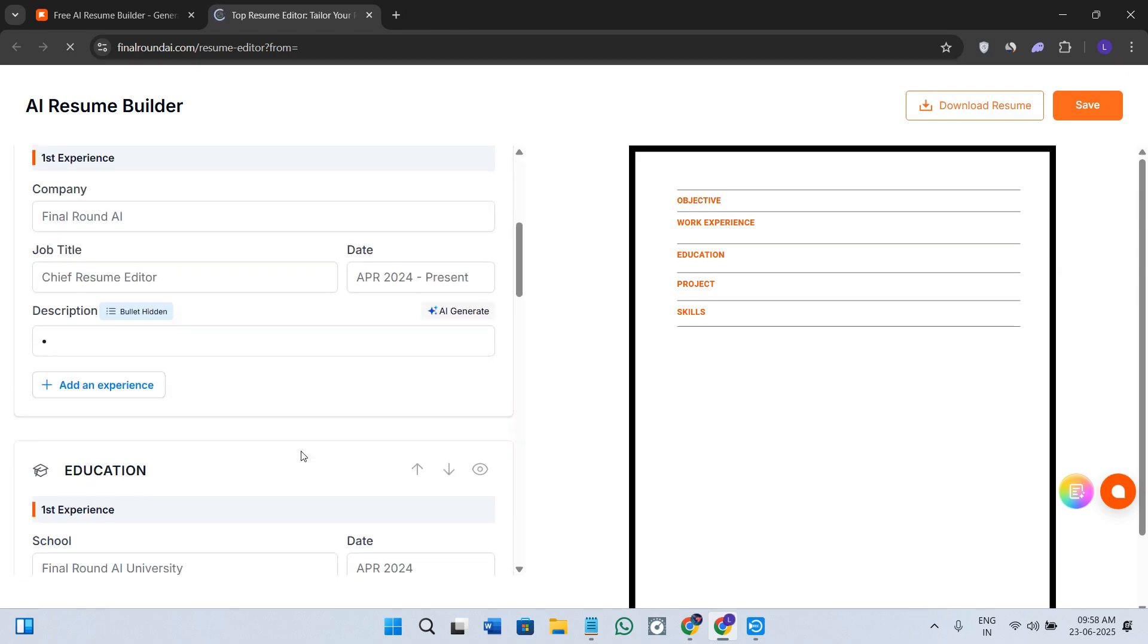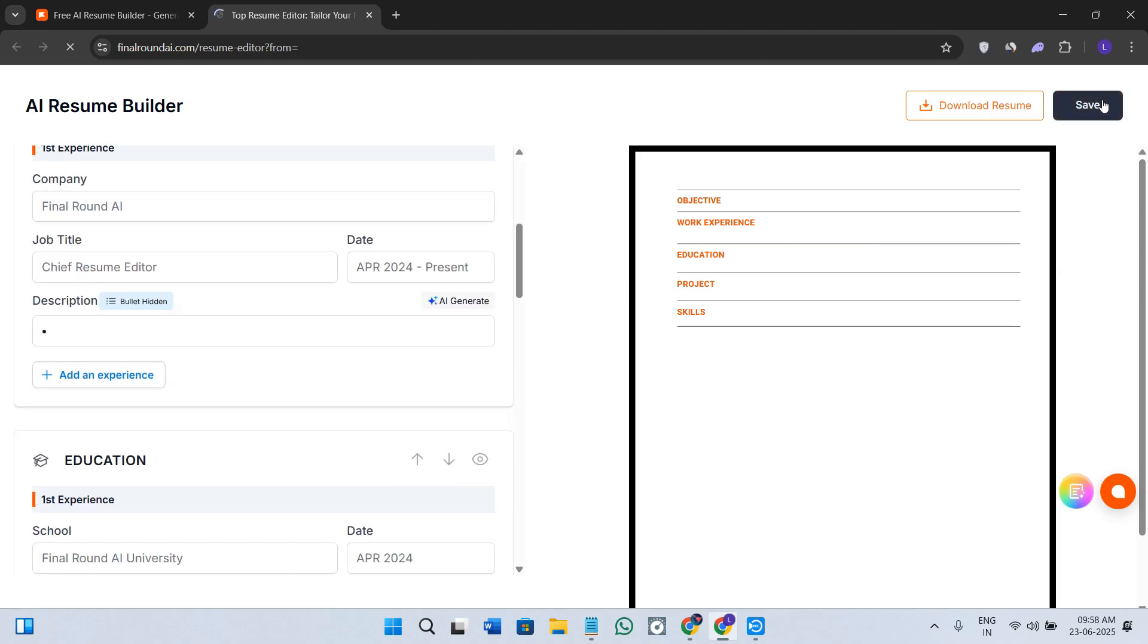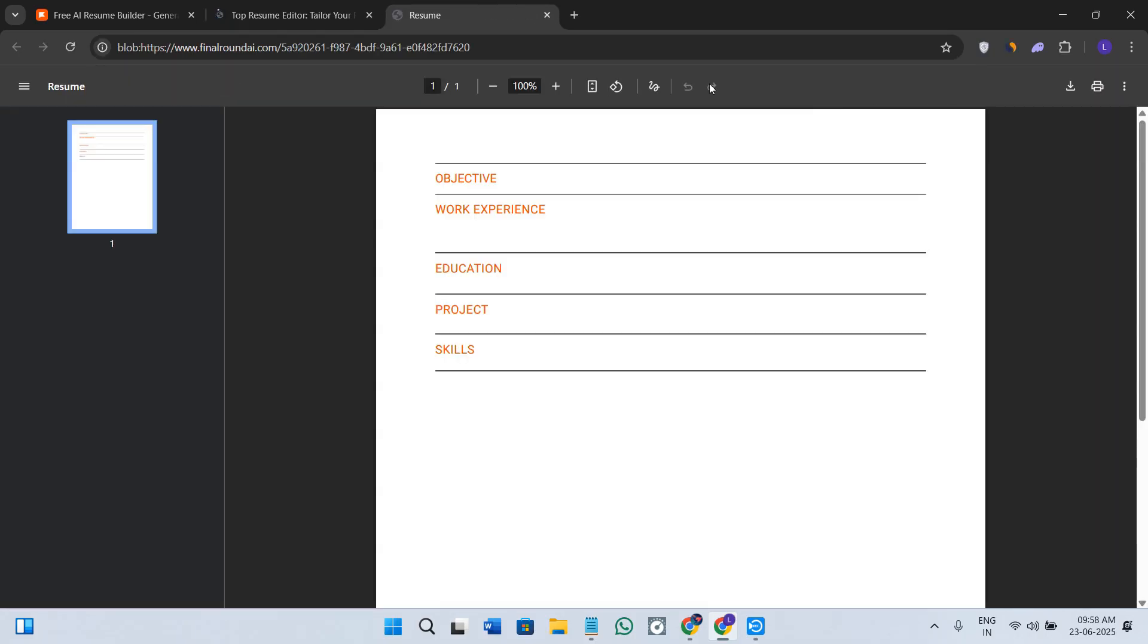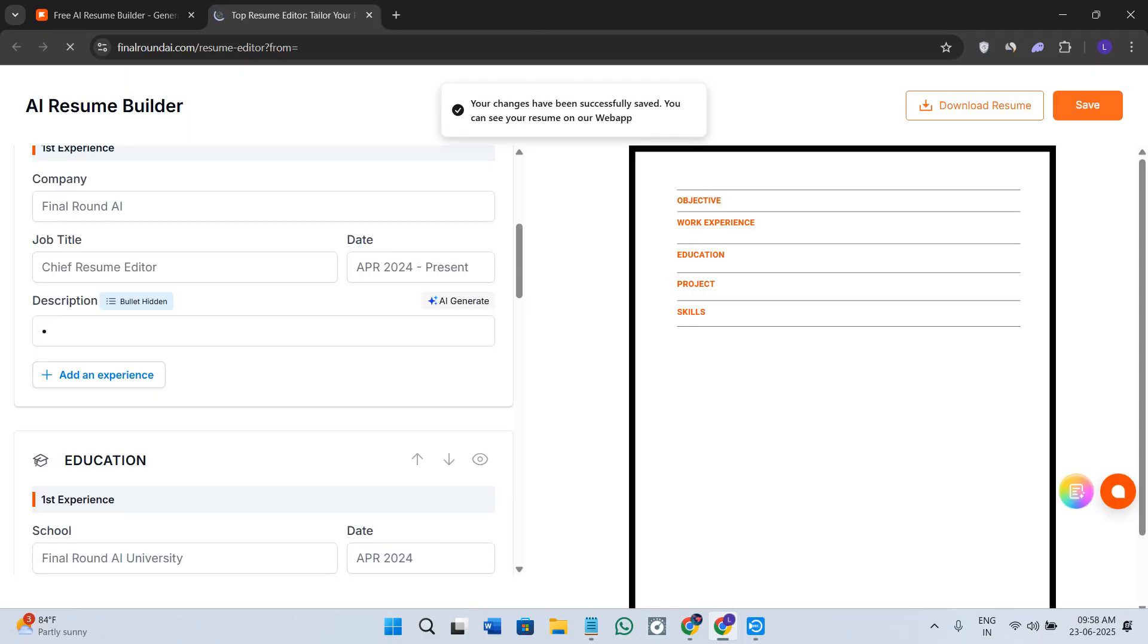Here you need to provide all of these details one by one. Once you are done editing, click on the save option in the top right-hand corner and click on the download resume option so that you could download your resume over here.